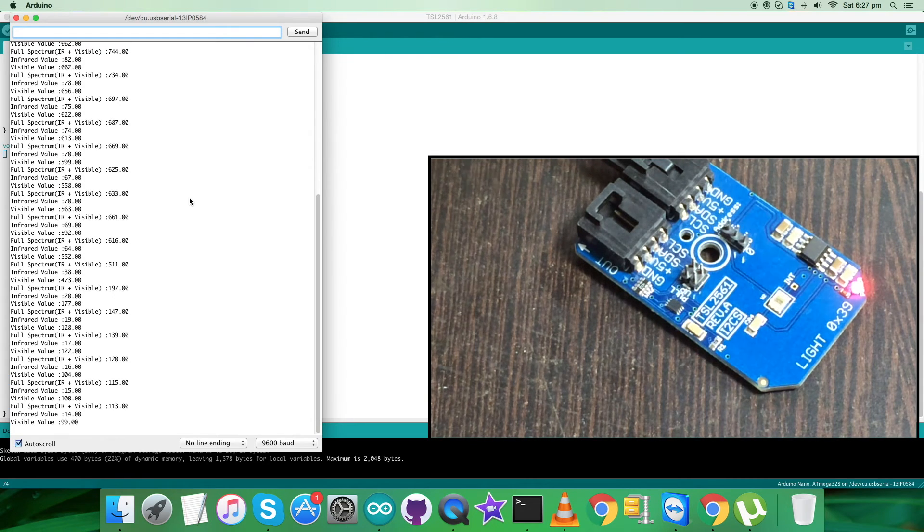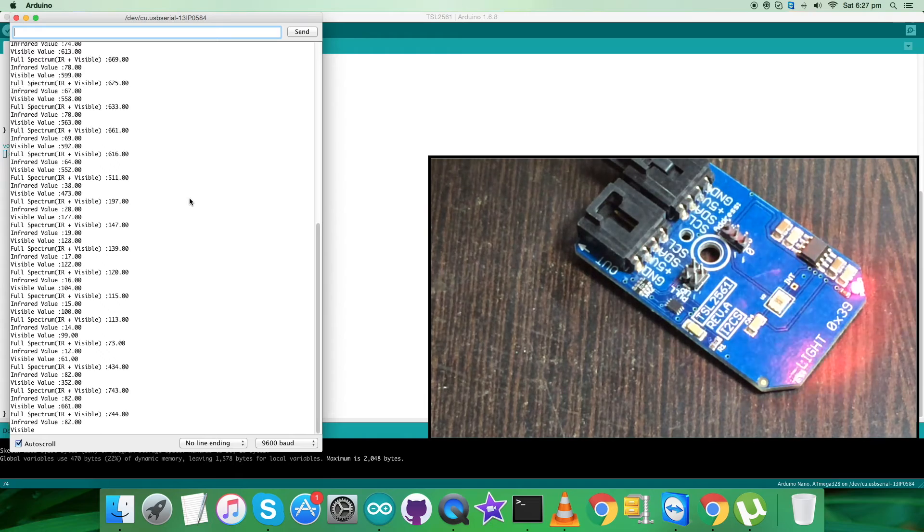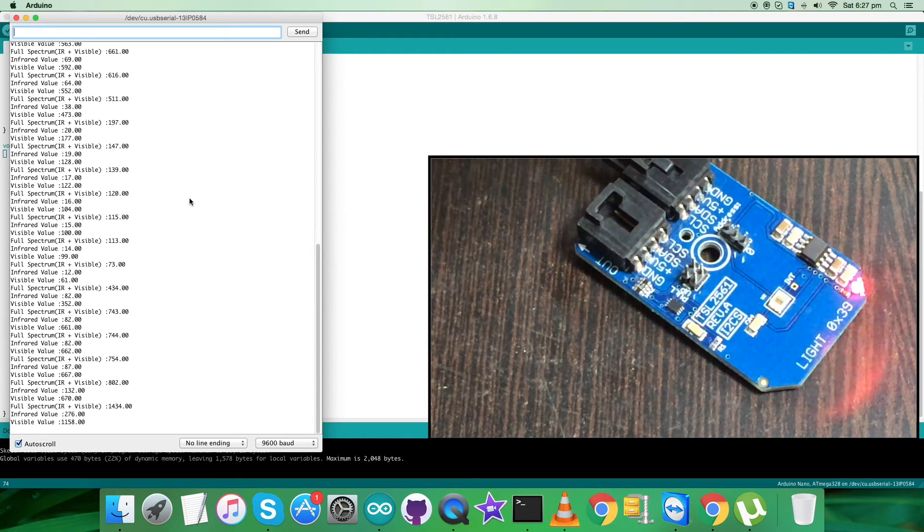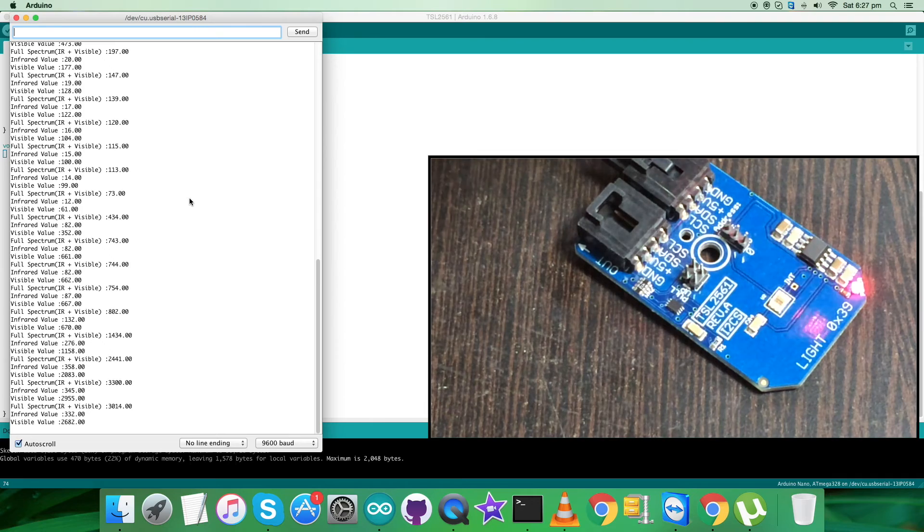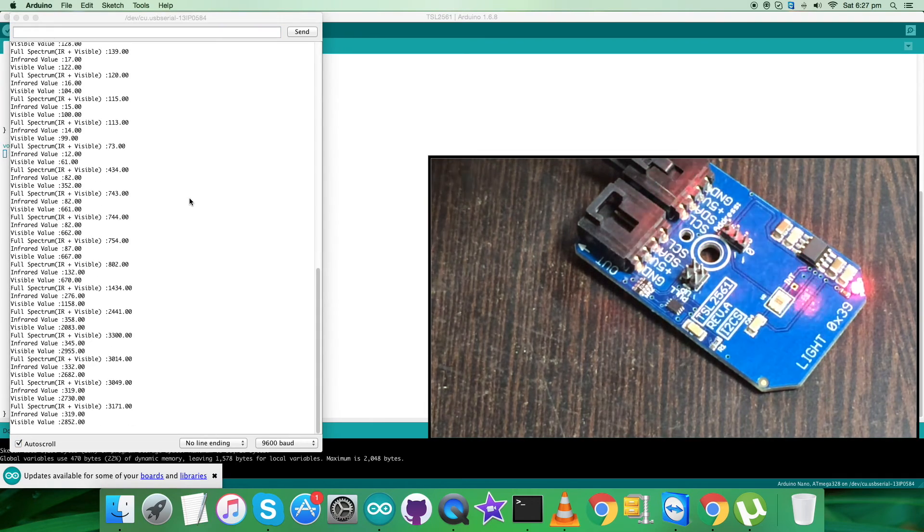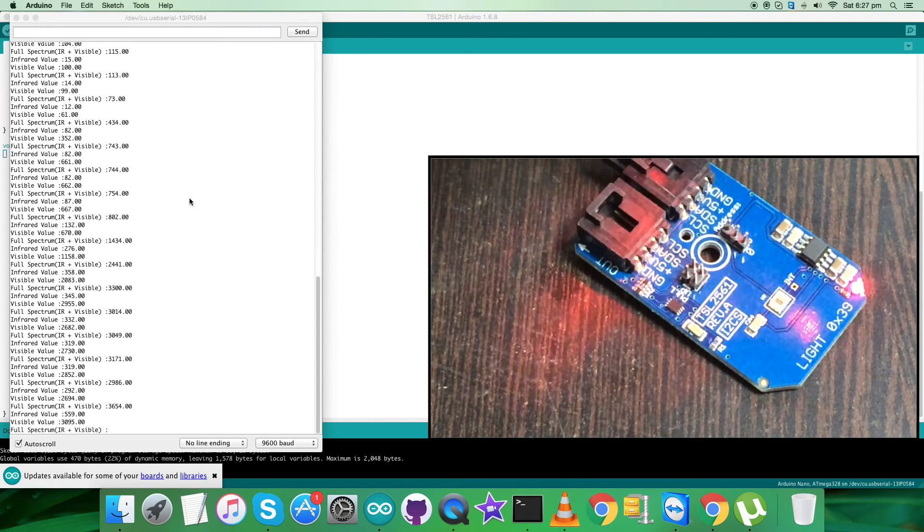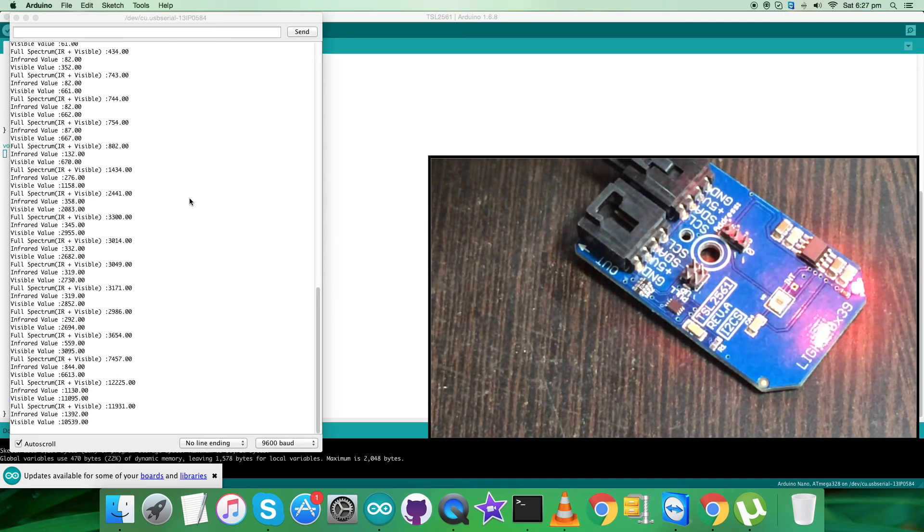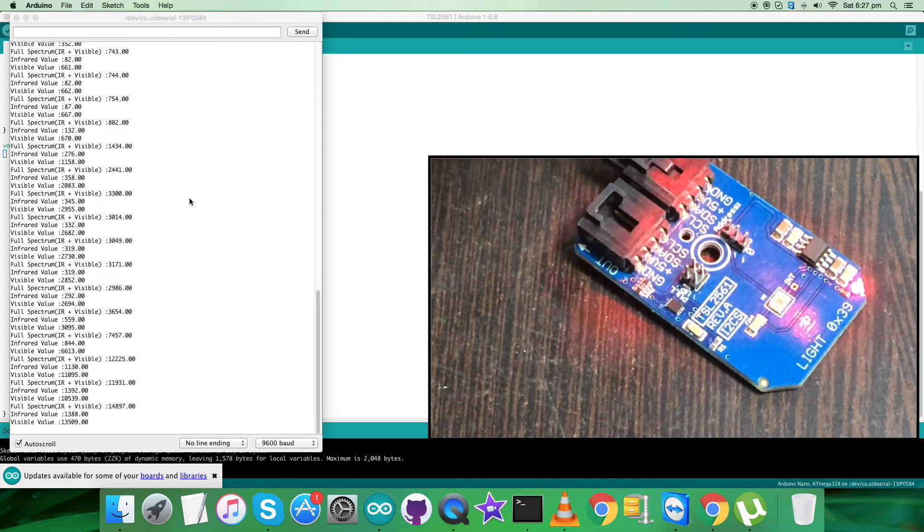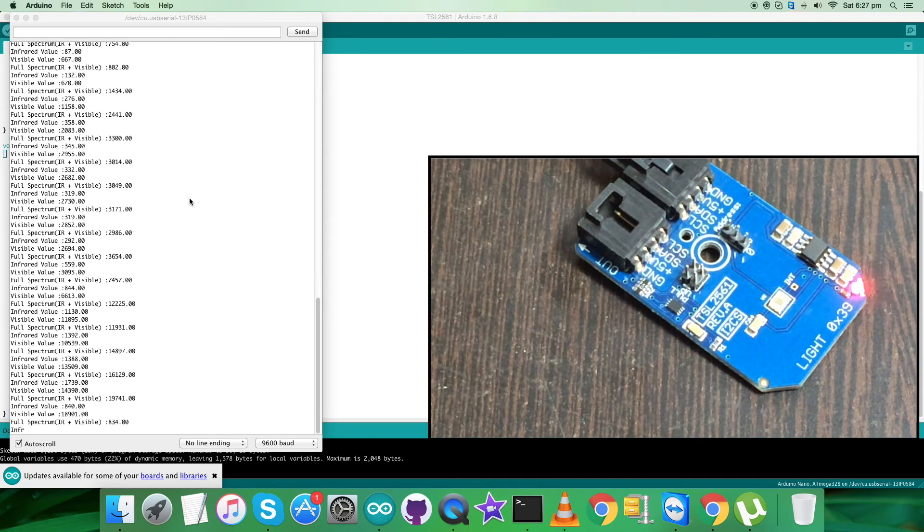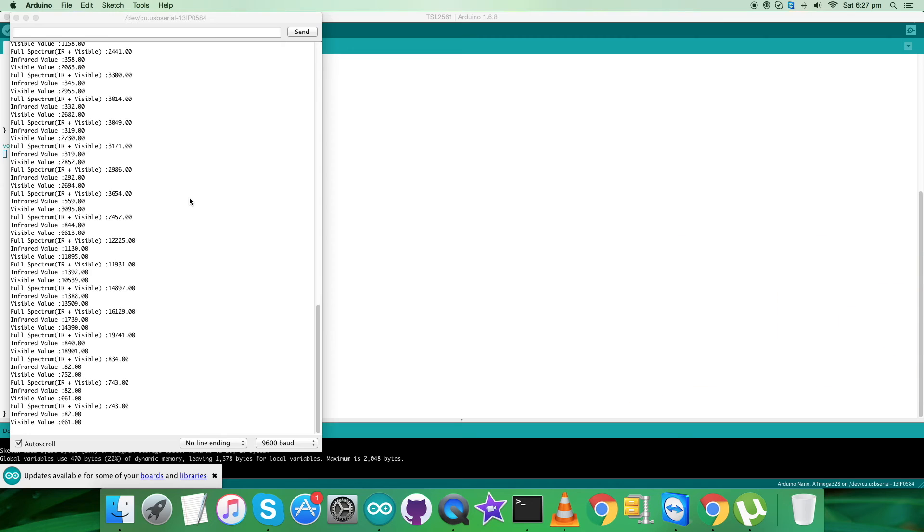Now it's normal, but when I place some light source near the sensor, you can see there is an increase in full spectrum, infrared, and visible values. It's going on to increase as I move closer the light source near the sensor. So this is how the sensor responds to the Arduino code along with the Arduino.